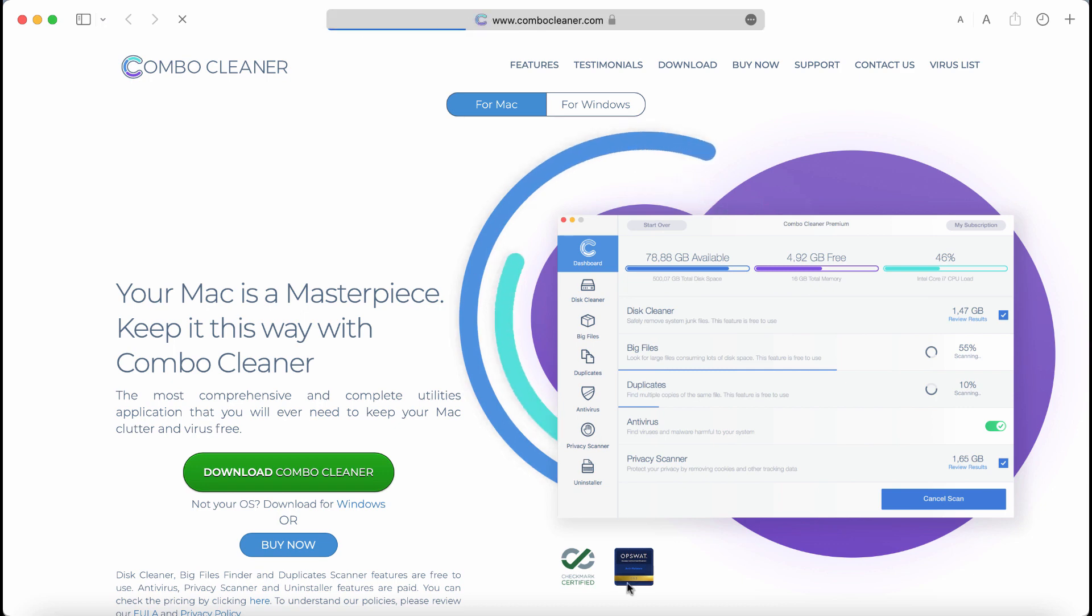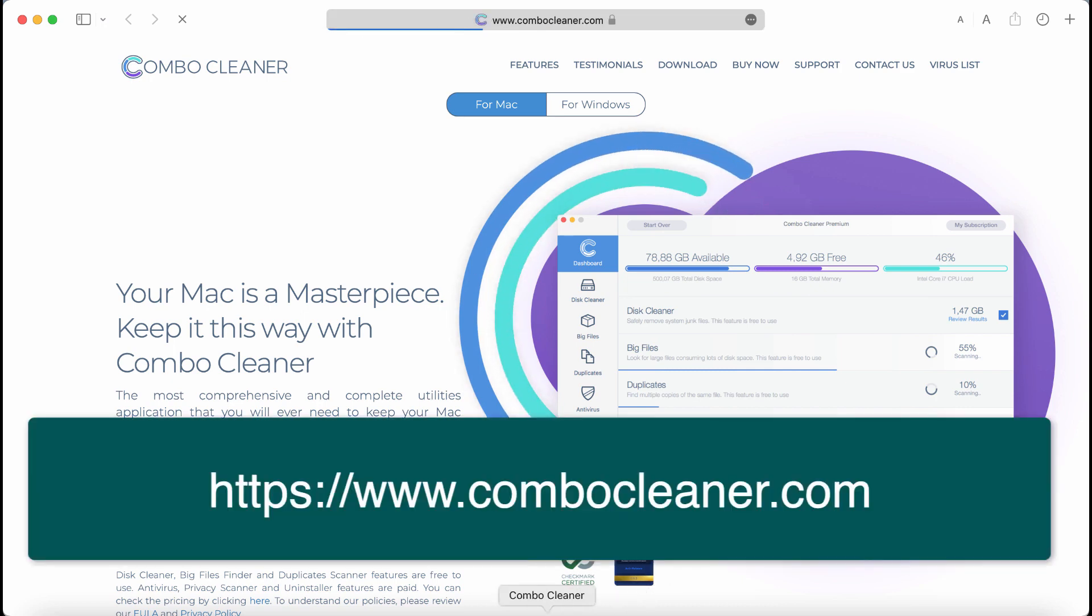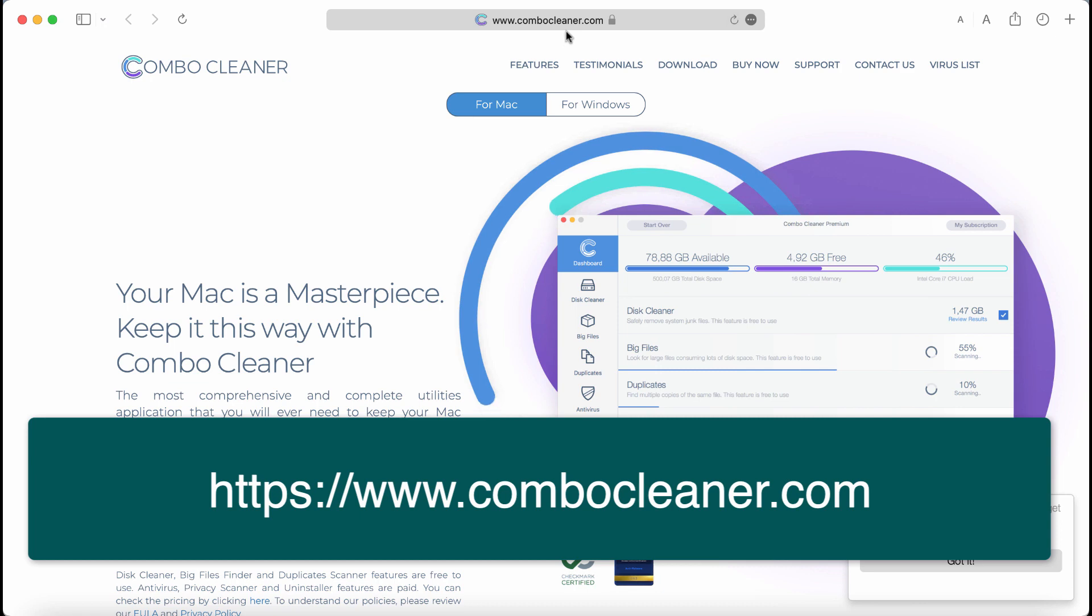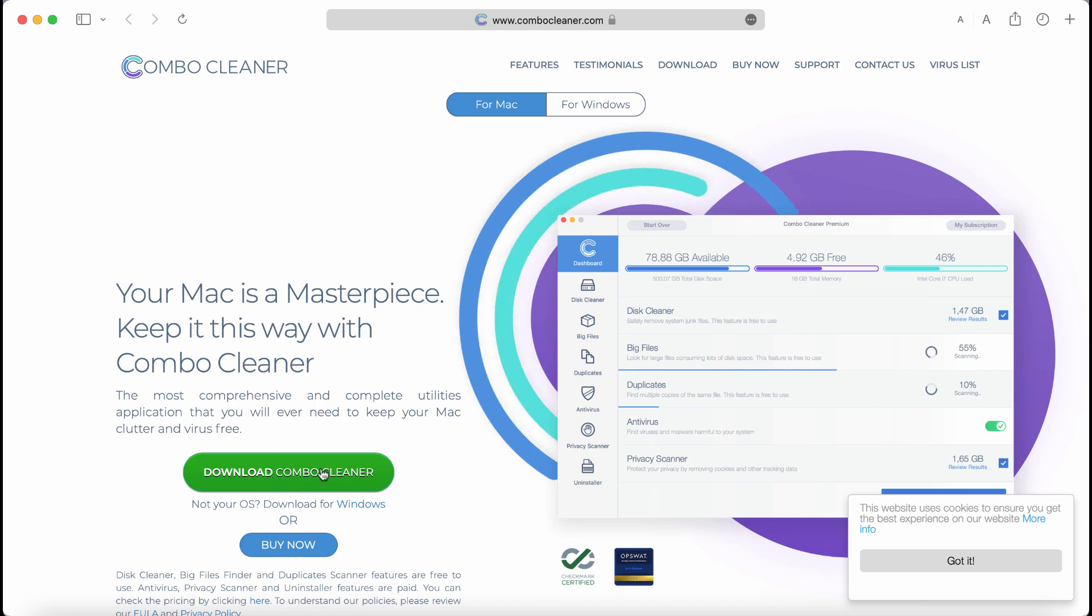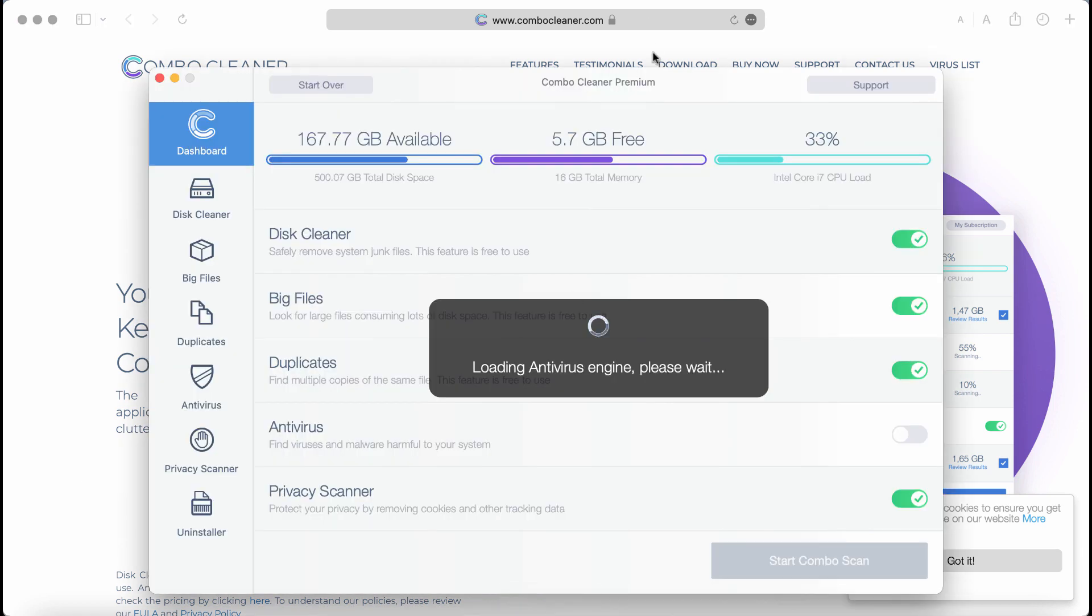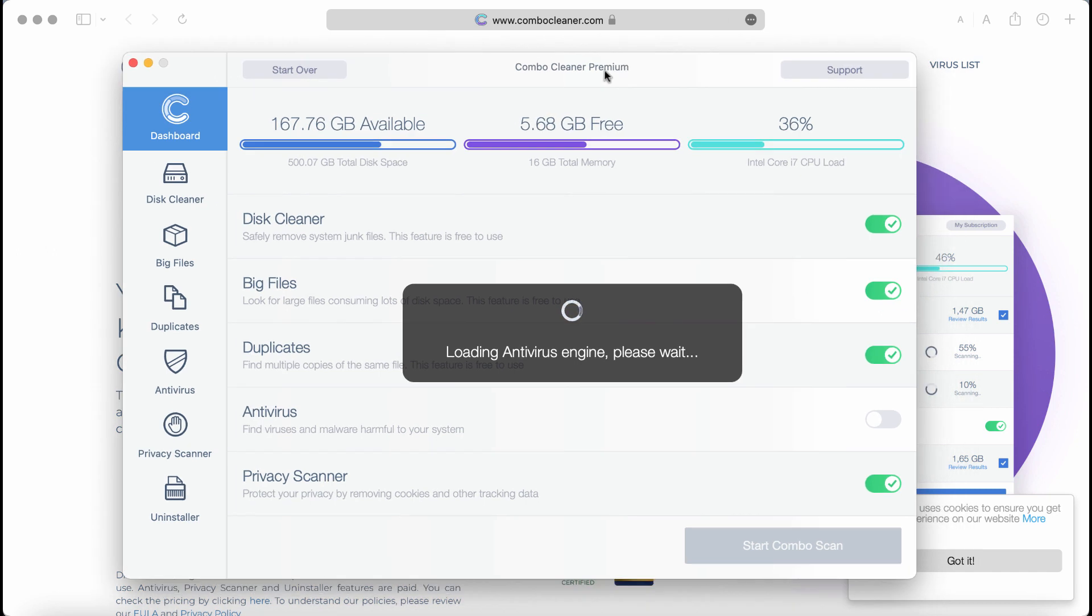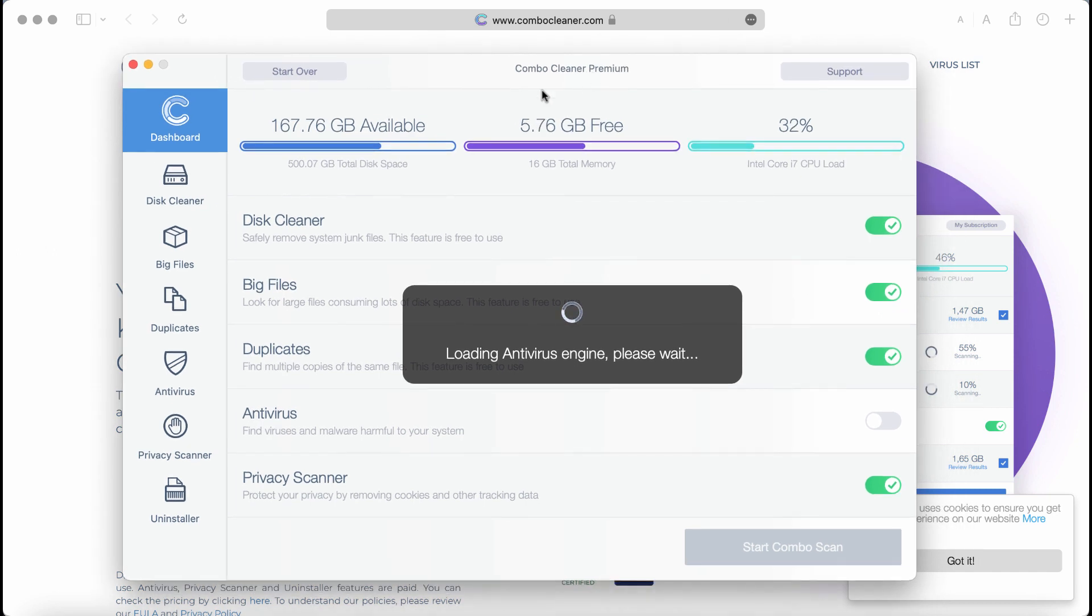I also recommend that you research your system with Combo Cleaner antivirus. You may get it on the official website combocleaner.com. Download Combo Cleaner through this green download button, install the program, and then begin scanning and researching your system.